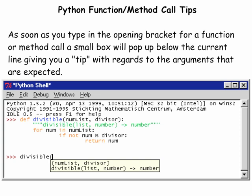As soon as you type in the opening bracket for a function or method call, a small box will pop up below the line giving you a tip with regard to the arguments that are expected. In this example, the divisible function is called and the tip is given that two parameters are needed: a num_list and a divisor. The function will return a single number.